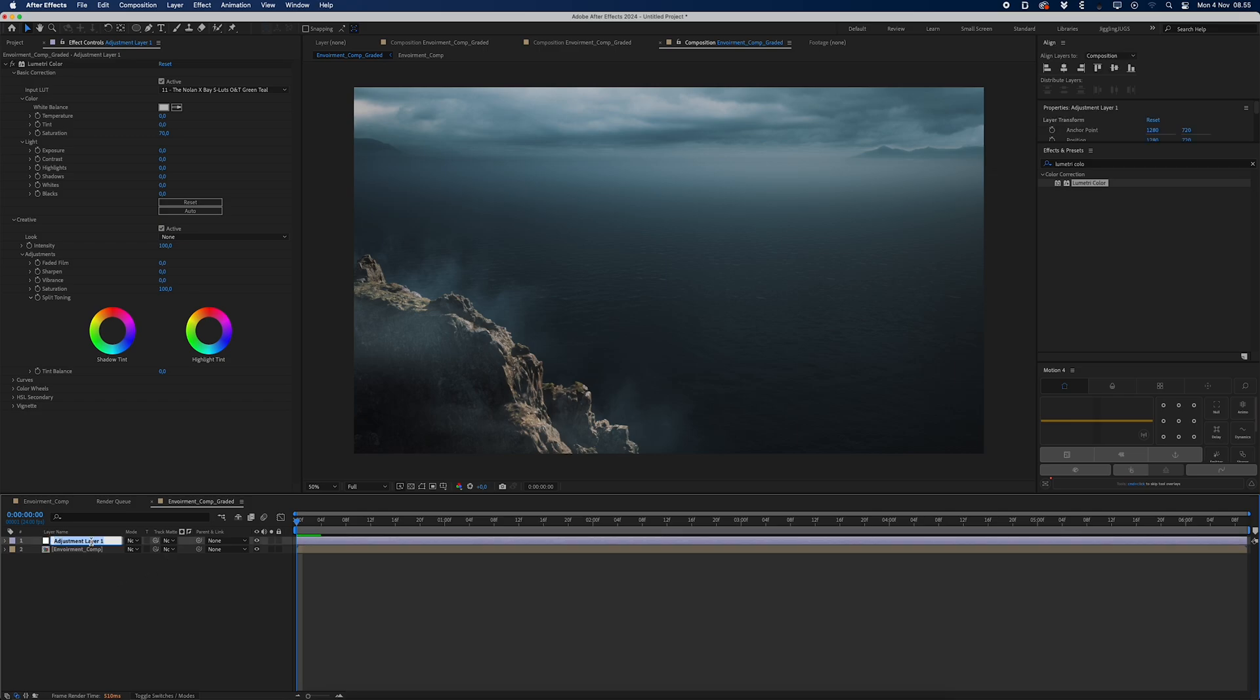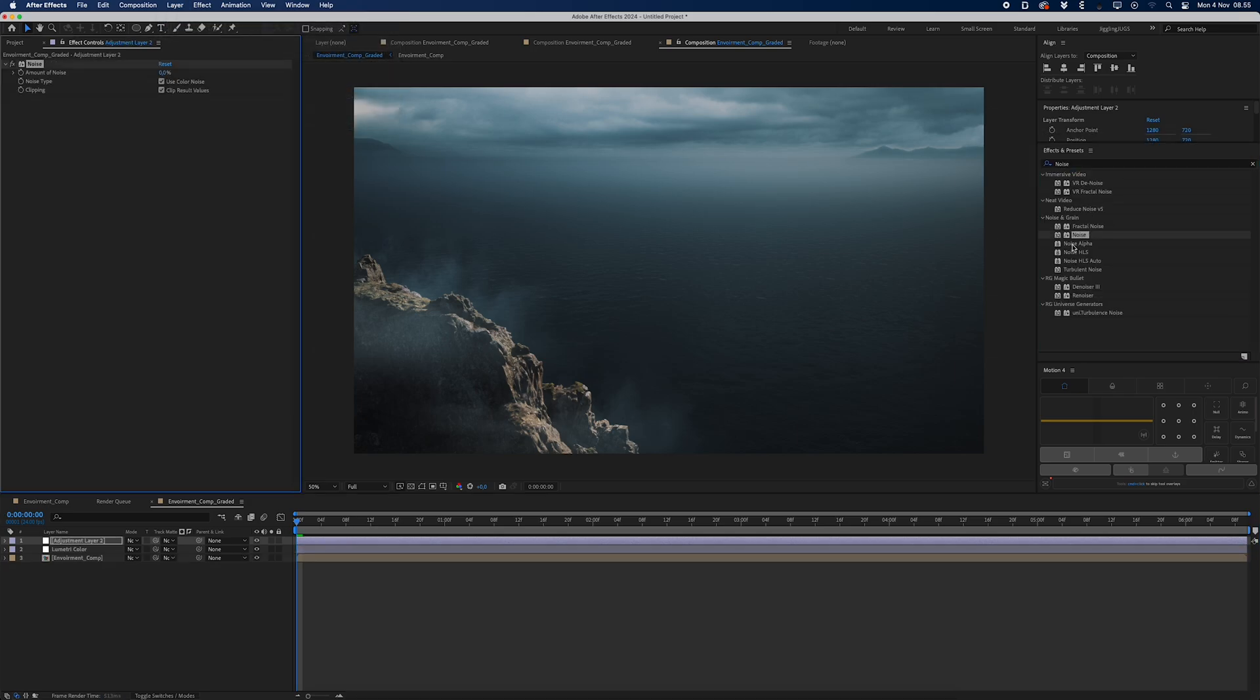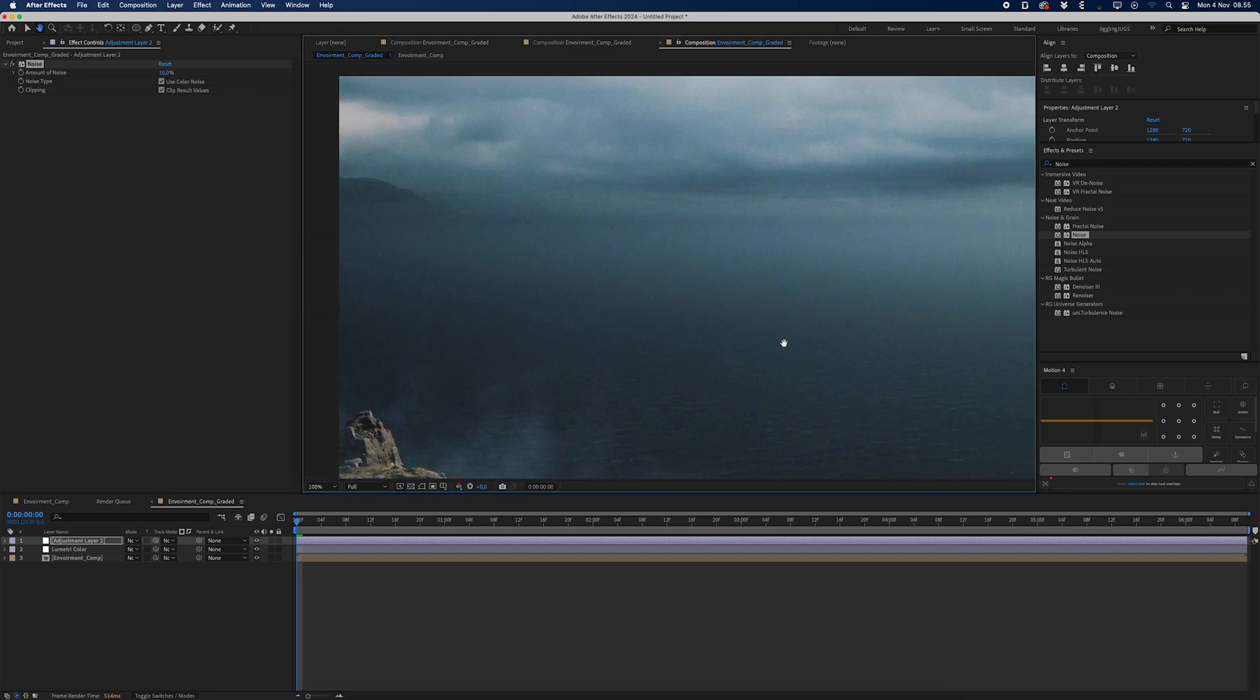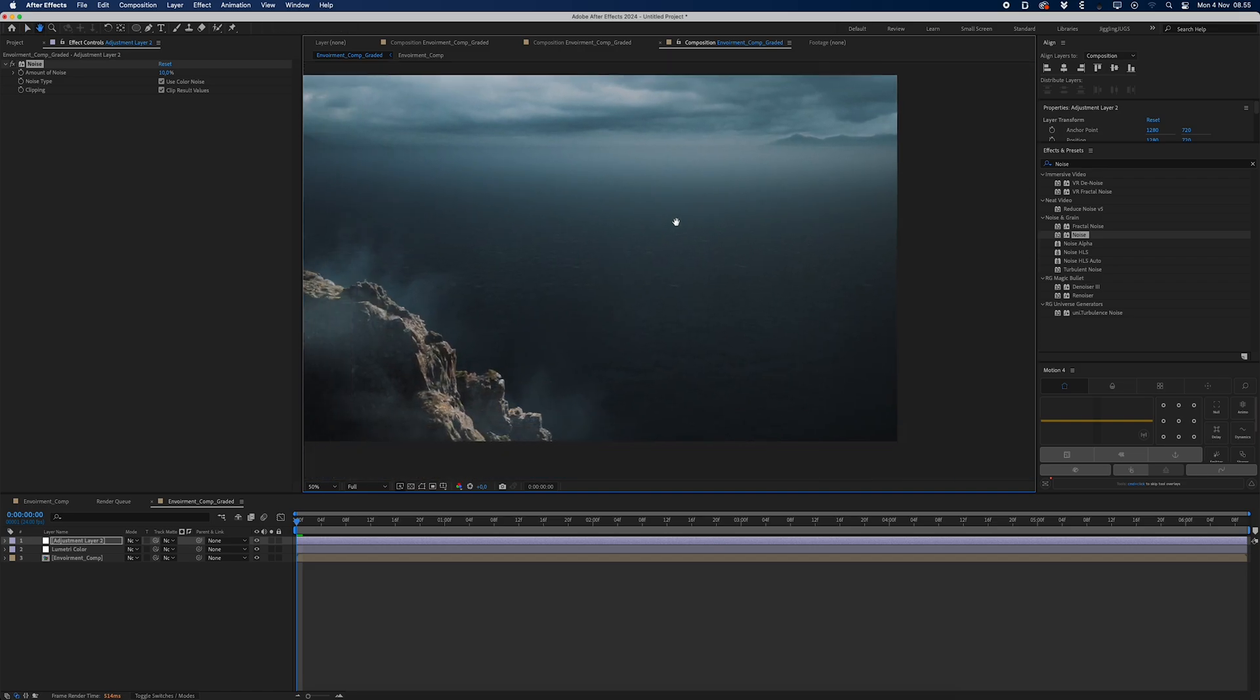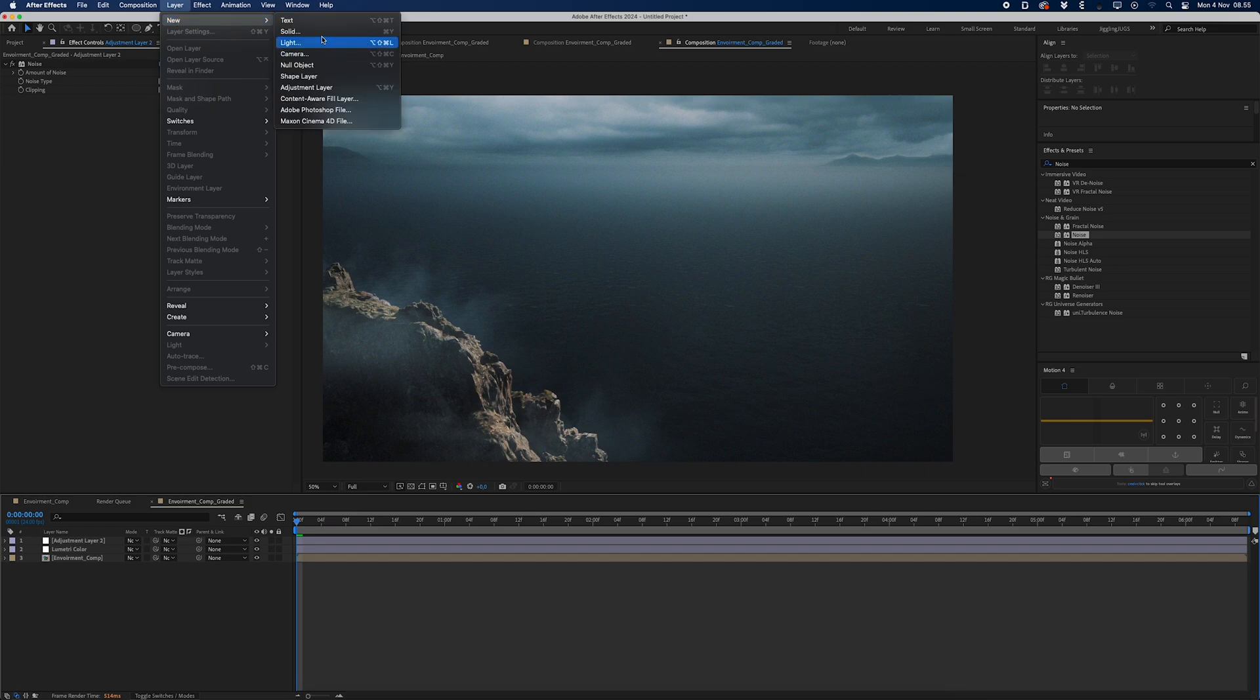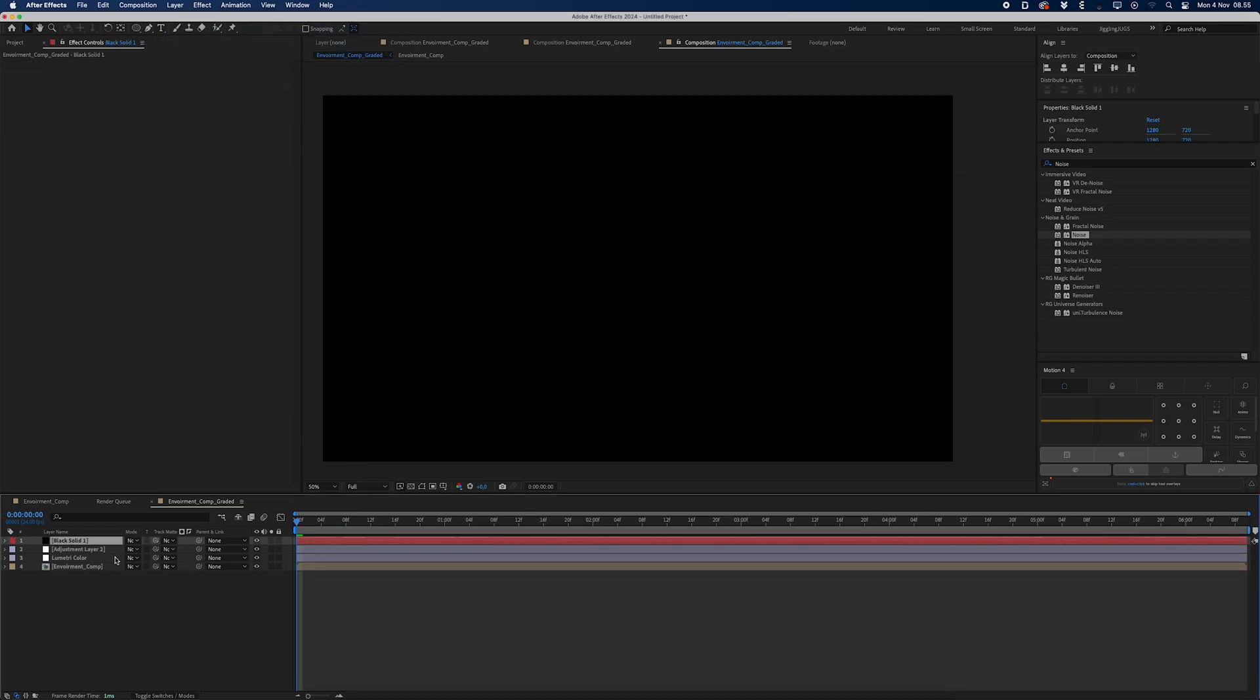I'm going to name this Lumetri Color and I'll add another adjustment layer and then I'll apply some noise, just to give it that cinematic kind of feel, realistic feel, like it's been shot on a camera.